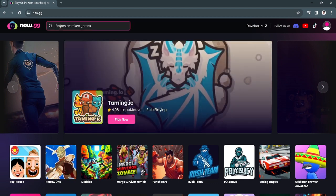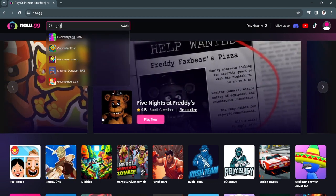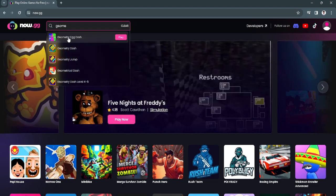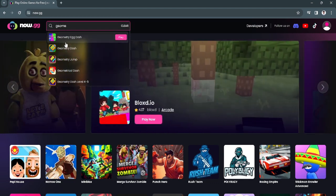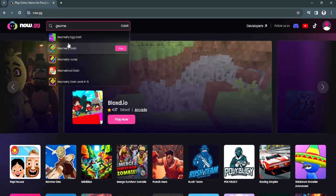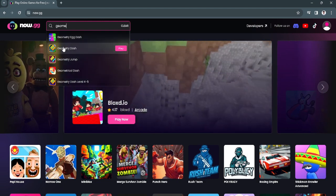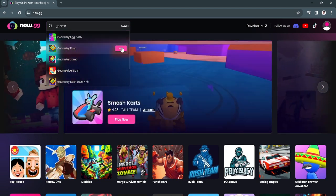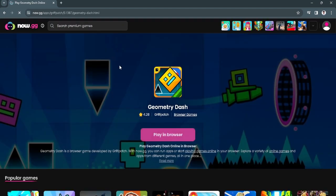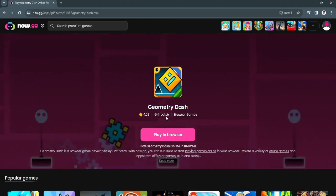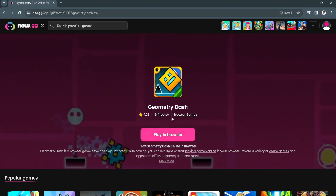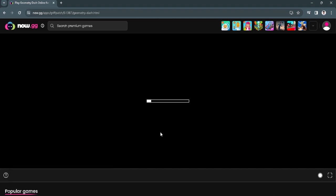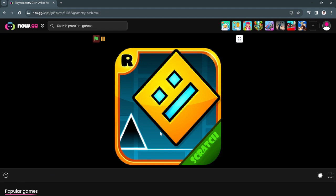From here just search for Geometry Dash and as you can see there are a bunch of different versions. For example, let's just play this original version. Just click on play in browser and wait for it to load.